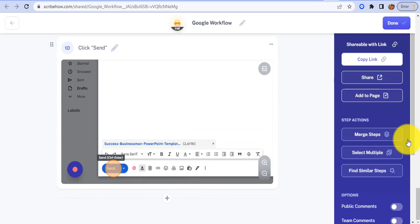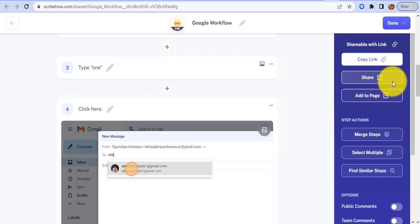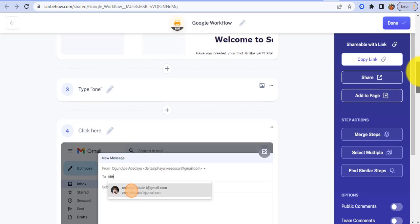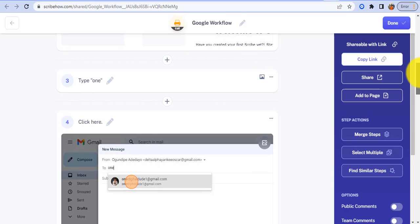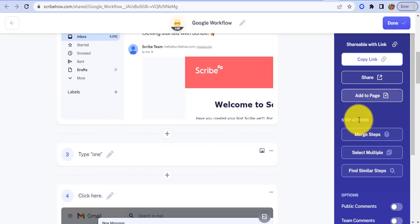So guys, this is how you can save yourself time by just creating step-by-step guides on processes you have to explain every day. Yeah, I can also decide to share this to anyone I want to share it to.